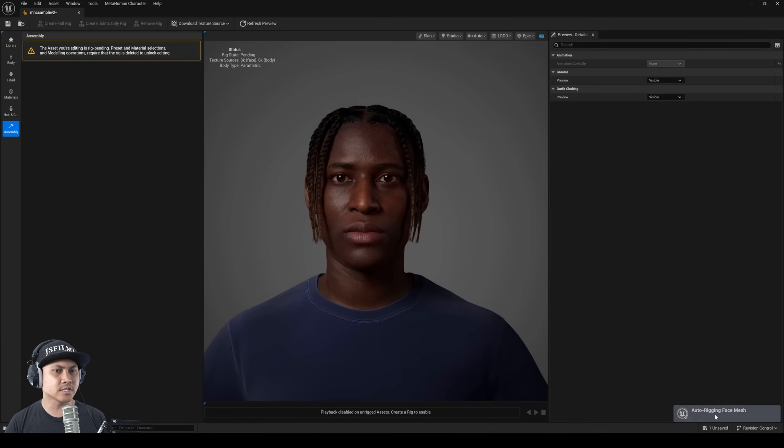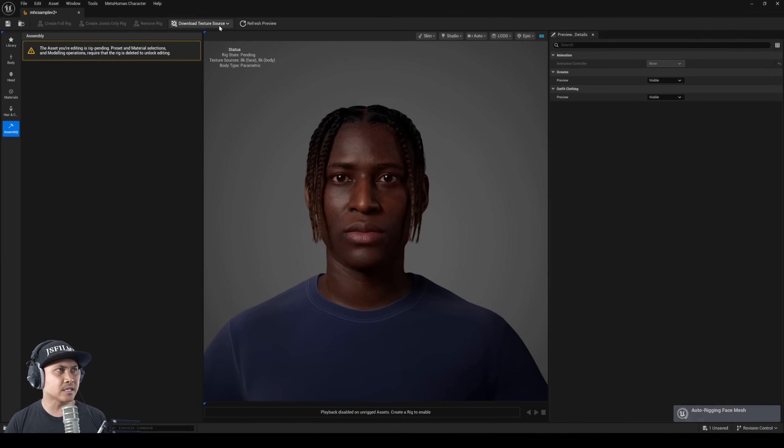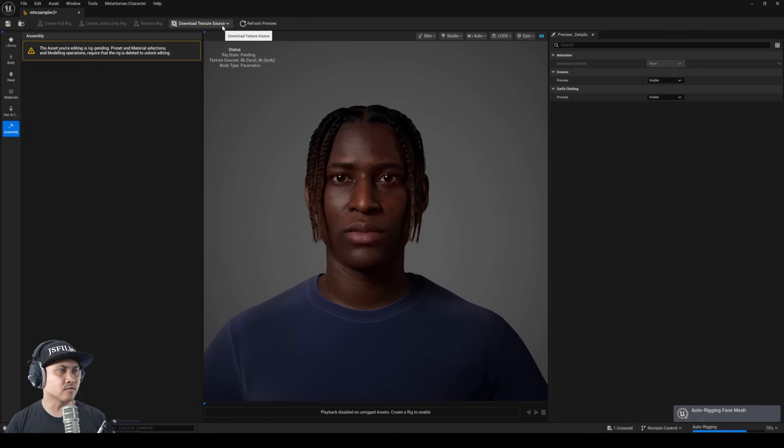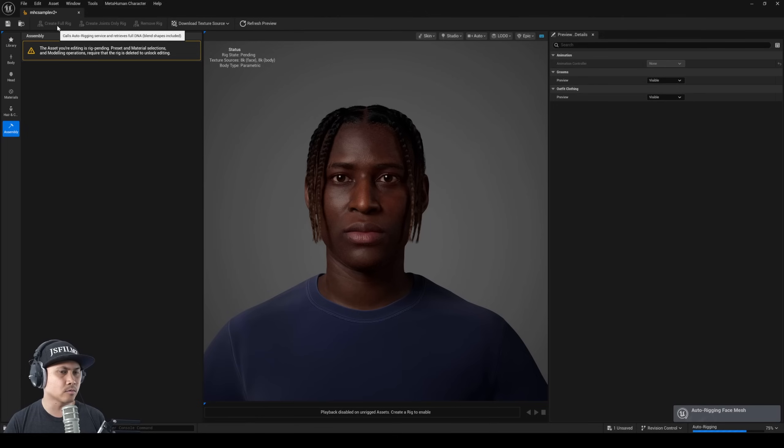We downloaded the textures and what we'll do now is call auto rigging service and receive joints only DNA. I'm going to do a full rig. So this is going to be auto rigging the face mesh.